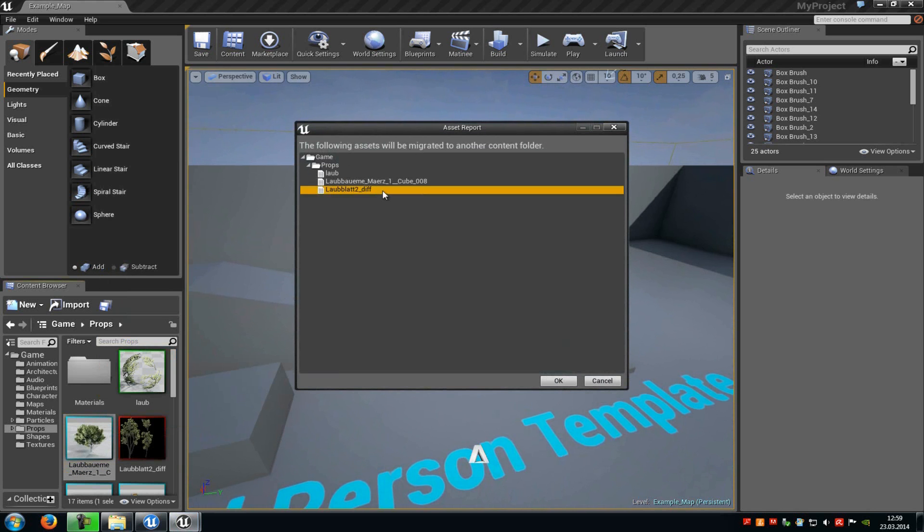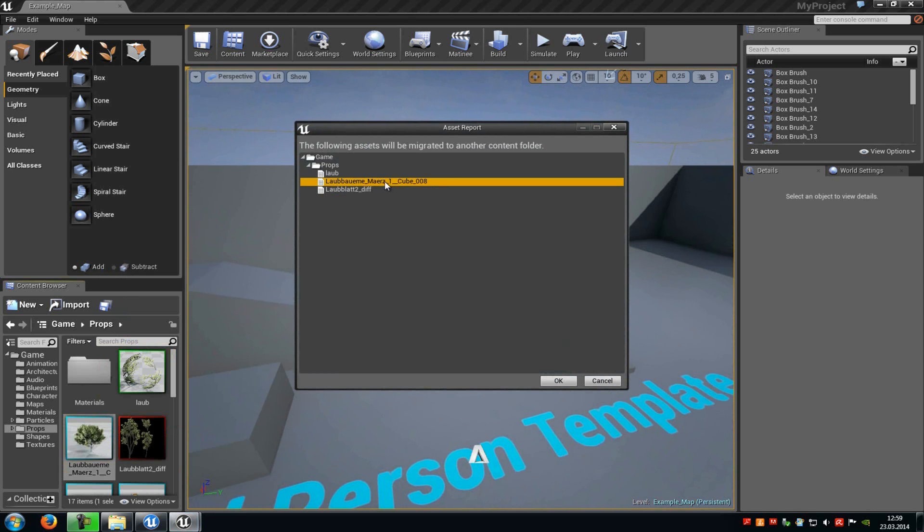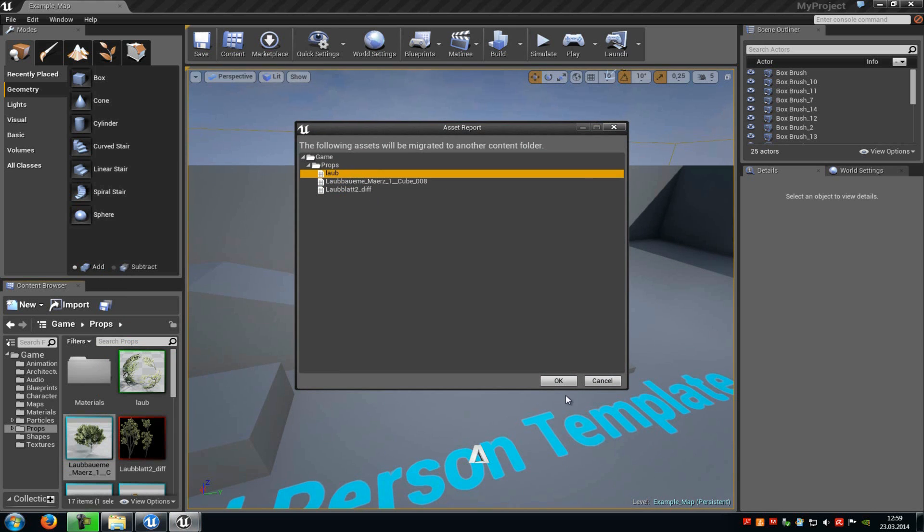Then you can already see it exports our texture, the cube (the mesh), and of course the material. Then click OK.